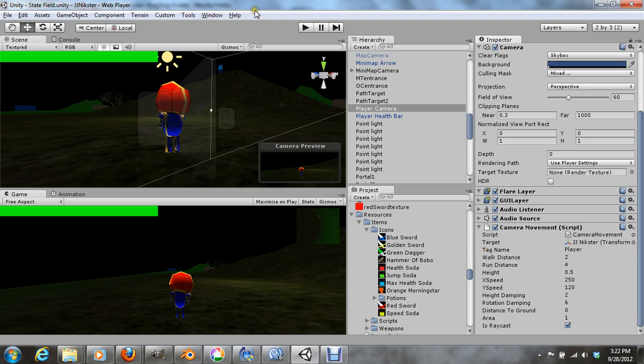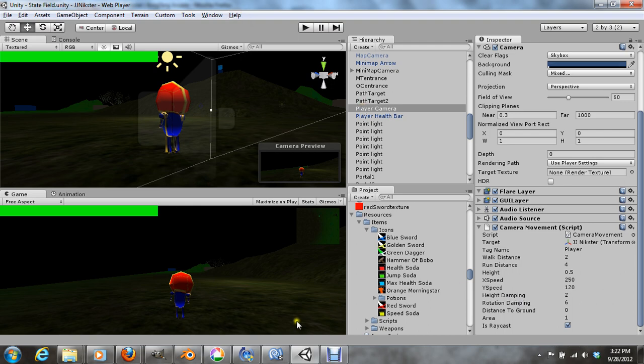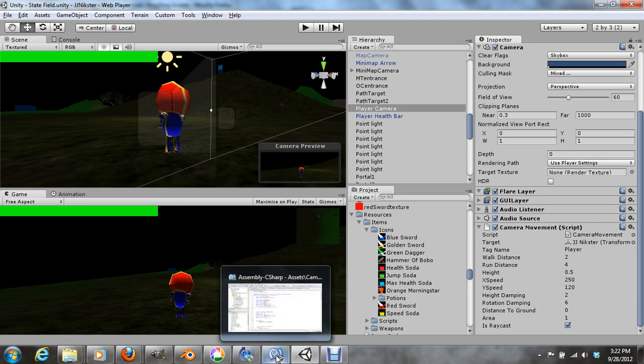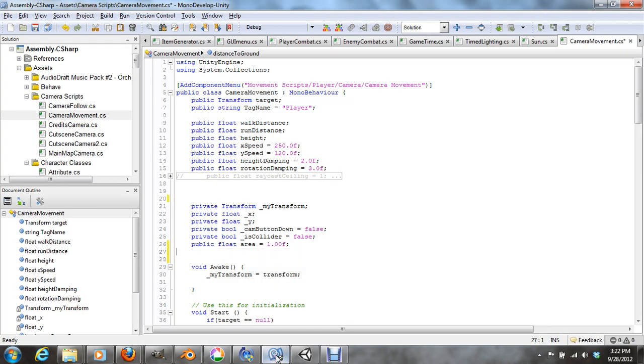Now if you watch the videos, it's called the hack and slash camera or mind camera movement. So it's the same thing, just different name. So let's head into MonoDevelop.